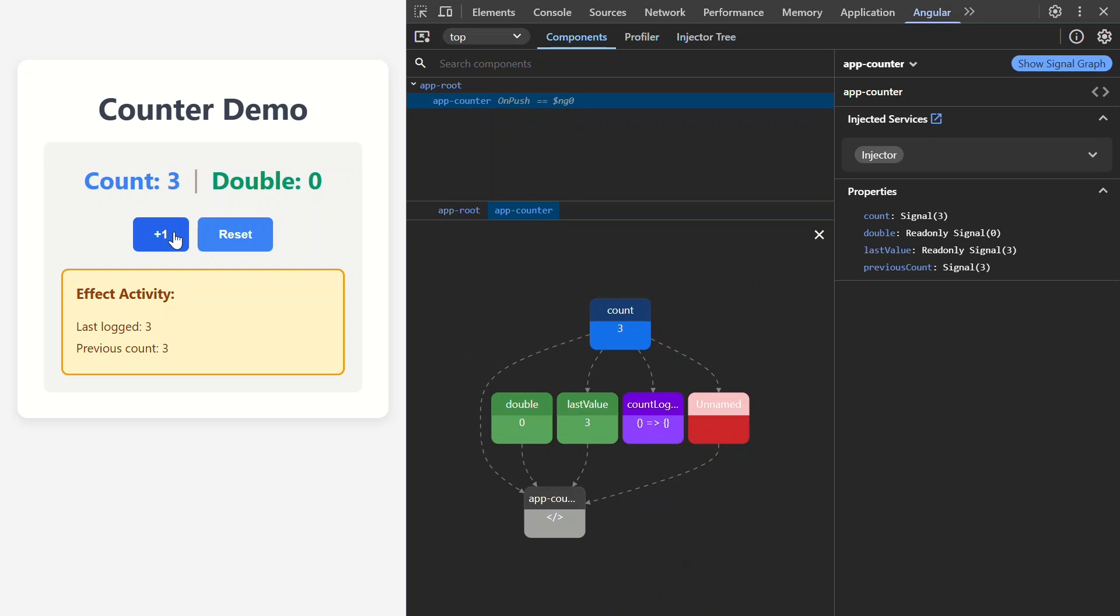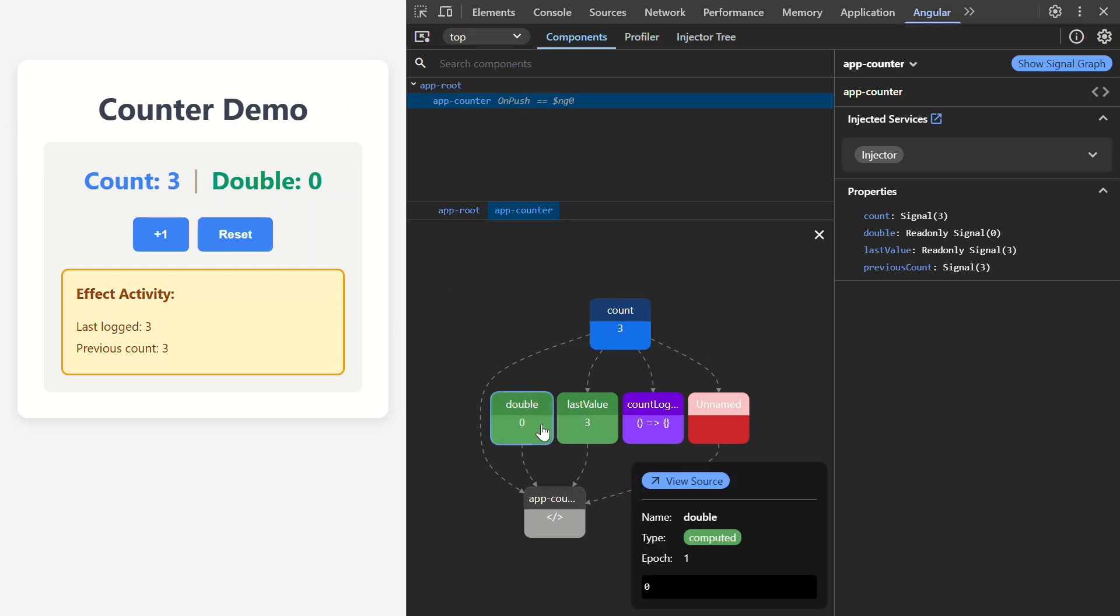From here, you can click on any signal to see more information. You have the name, then the type. In this case, it's a computed signal.